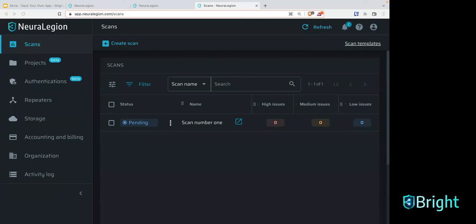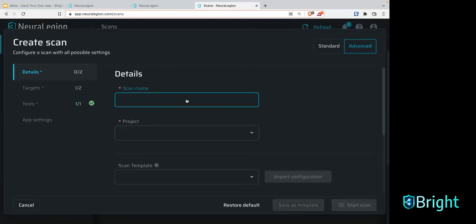Akira, if you wouldn't mind hitting 'create scan' — let's show James the API security testing capability. Let's go to the advanced section actually. It's not that advanced — the standard mode is really there to just click and go, but let's just look at the advanced for a second.